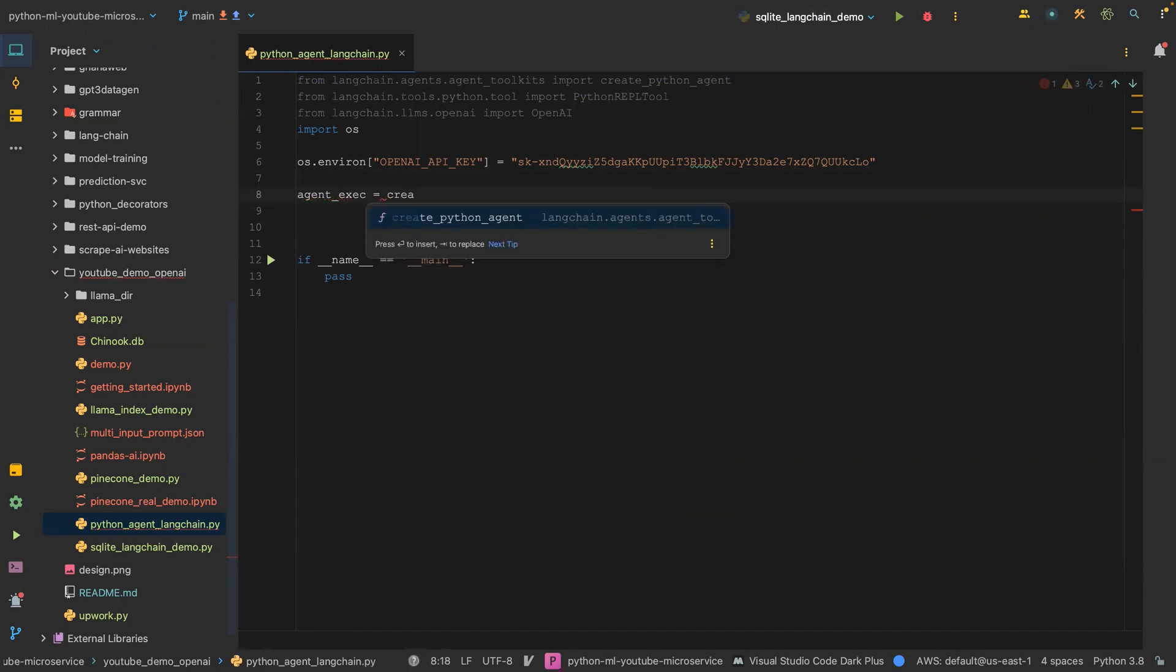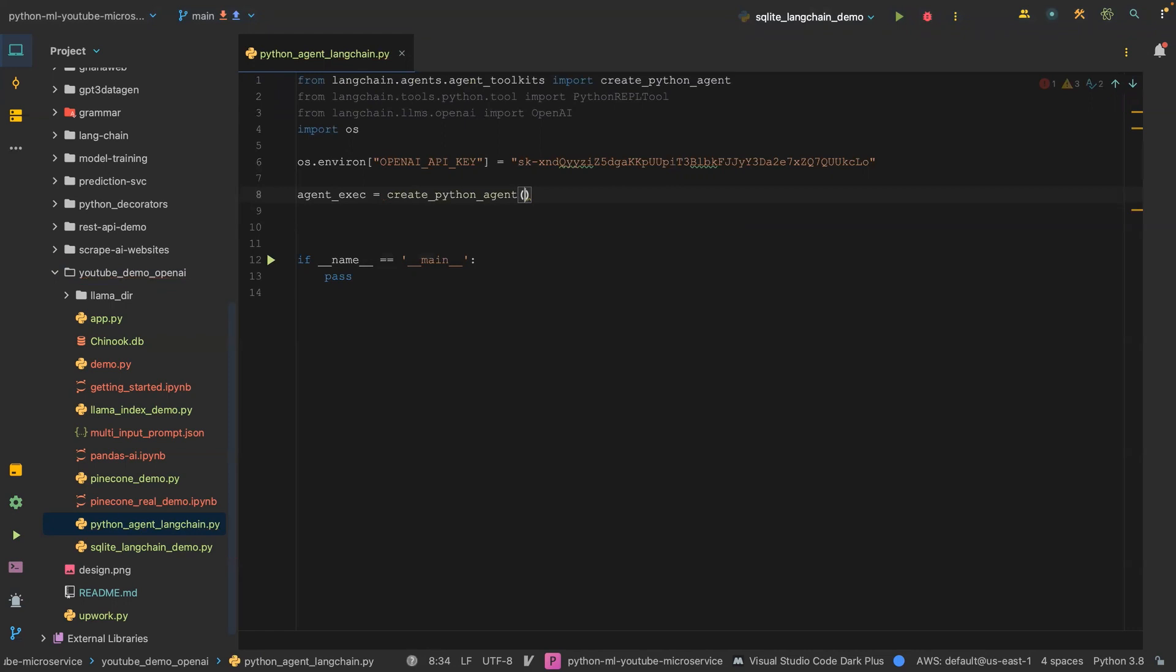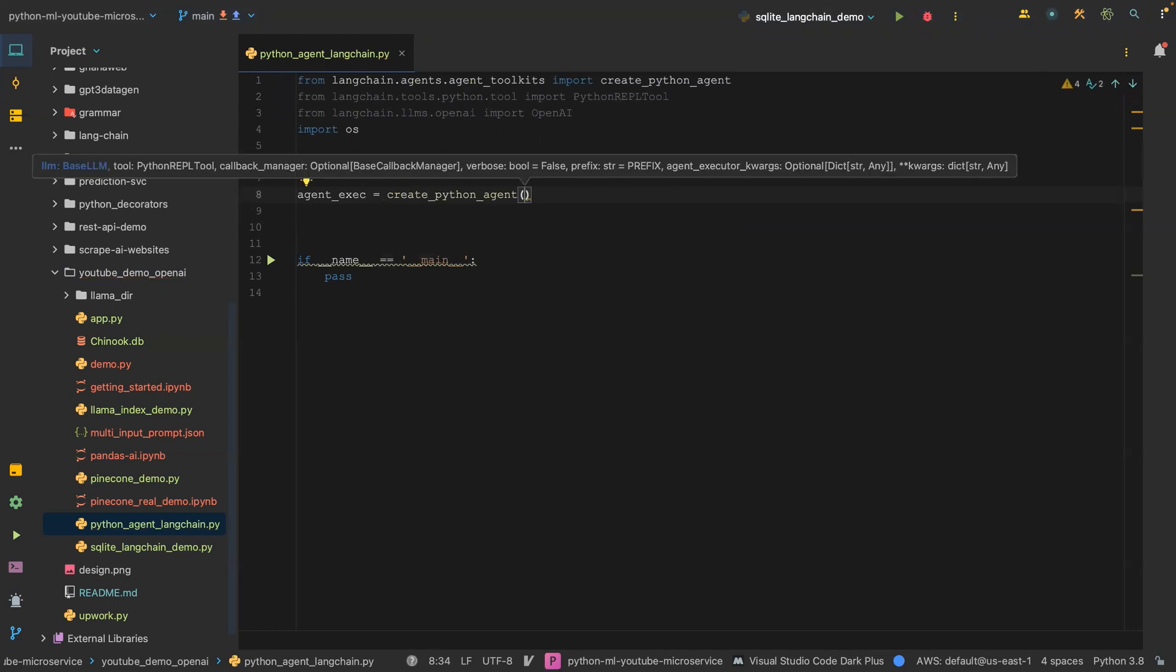You can call it whatever you want, and then we're going to create a Python agent. This Python agent takes some parameters like the LLM, the large language model, the tool which is going to be our Python repo tool, a callback, and then verbose is true.